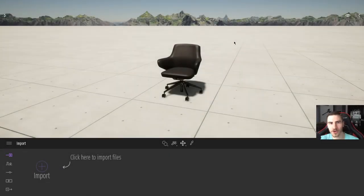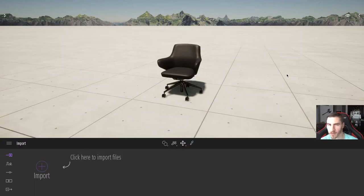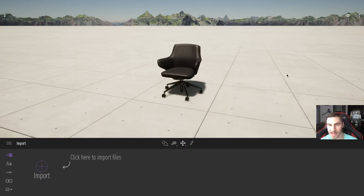Hey and welcome to another Twinmotion video. In this video we're going to look at the gizmo in Twinmotion. The gizmo is something that's going to allow us to move objects, rotate, scale — really do anything involving translating or moving objects in Twinmotion. It's very simple but there are a number of ways you can use it, and there are also different ways to copy and move objects, which we'll go over along with the impacts that would have on your project.